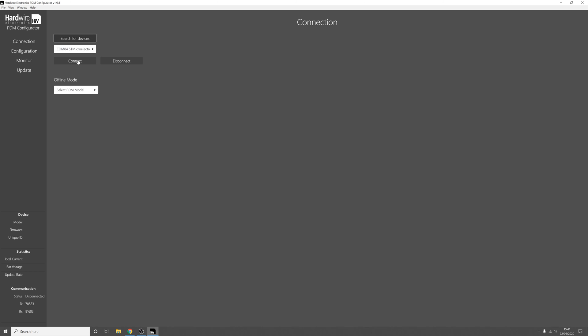And then if we reconnect to the PDM you can see that we're on the latest version of the firmware and it matches the software. Now we're ready to configure the PDM.